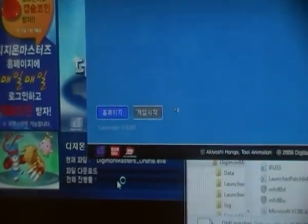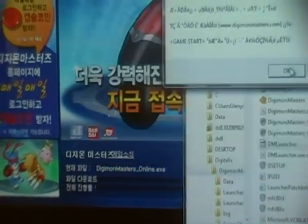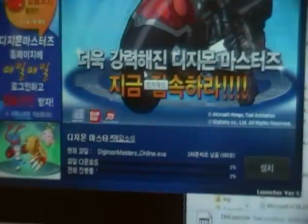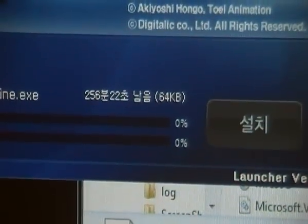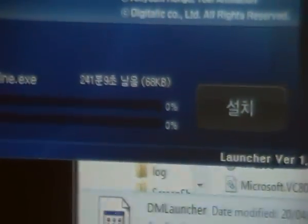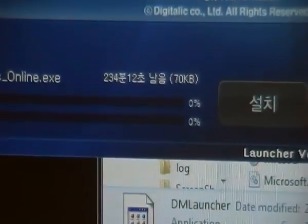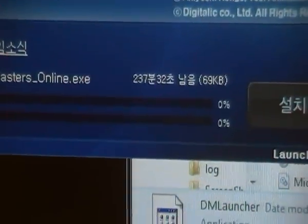Oh my god, please, let it work. It works! It's time! The number's moving — the percent is moving.